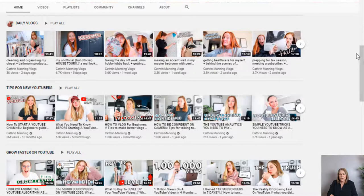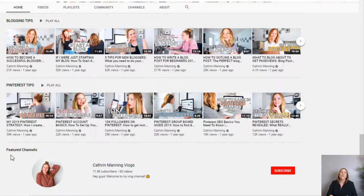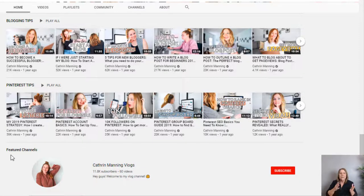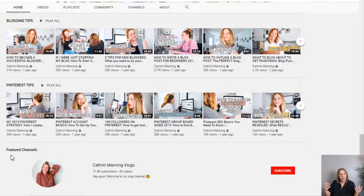One of the things she has done — which you should do if you have more than one channel — is scroll all the way to the bottom and feature your other channels. She has featured her 'Katherine Manning Vlog' channel there. If you look up Evan Carmichael, he has like 10 different channels and features all of them at the bottom. That is why it benefits you to have another channel — not only does it separate your topics, but you can feature yourself across platforms and get them all connected.